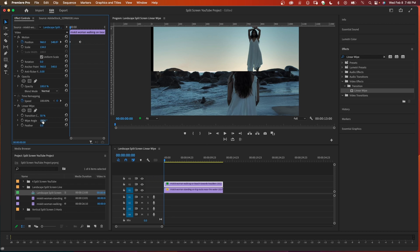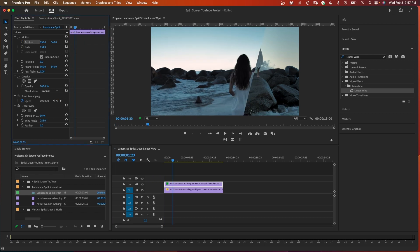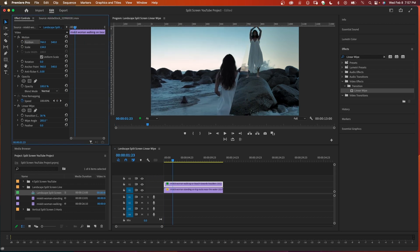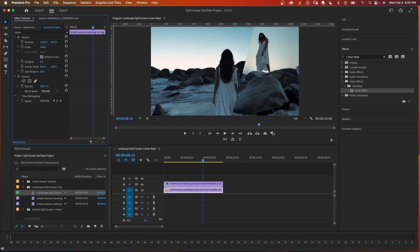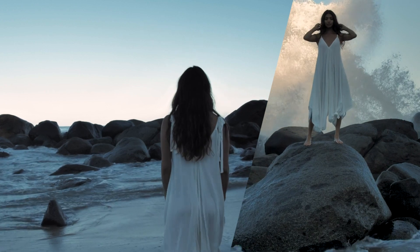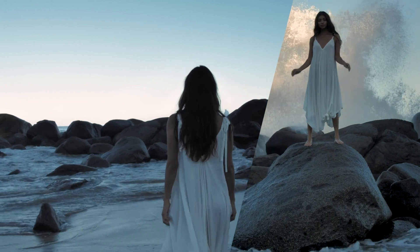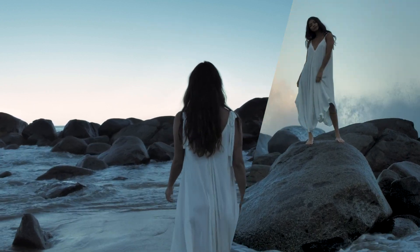You can also change the wipe angle to any angle, like a diagonal. You can also use the position to adjust both clips and create different looks. That was a pretty straightforward split screen using linear wipe.